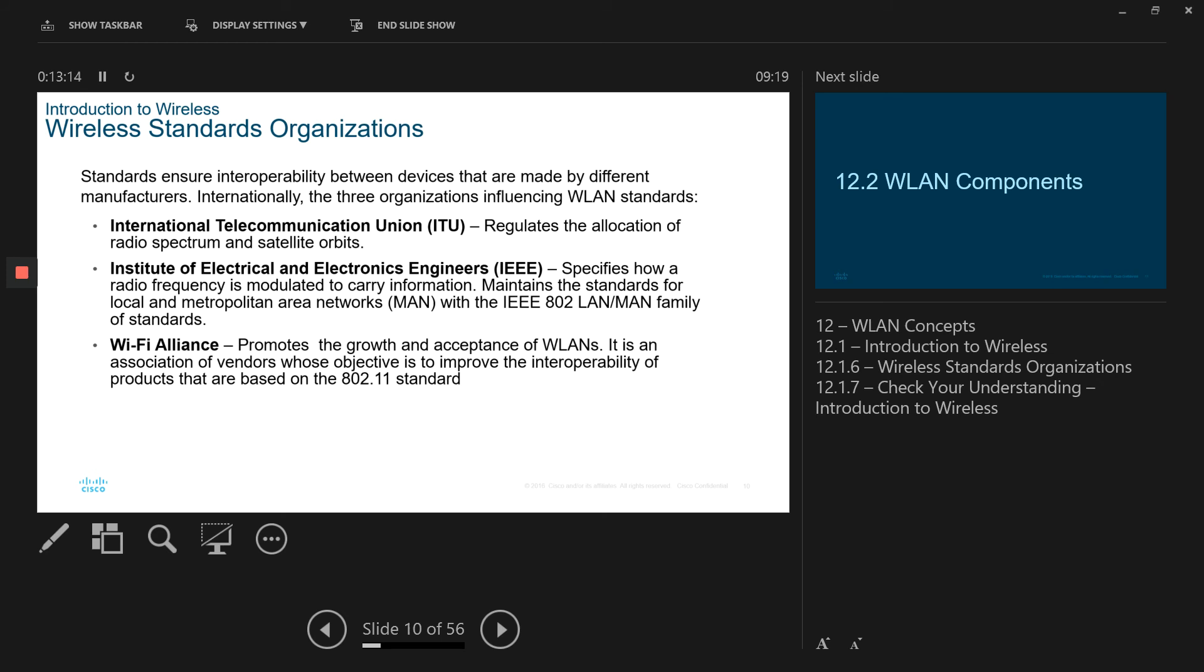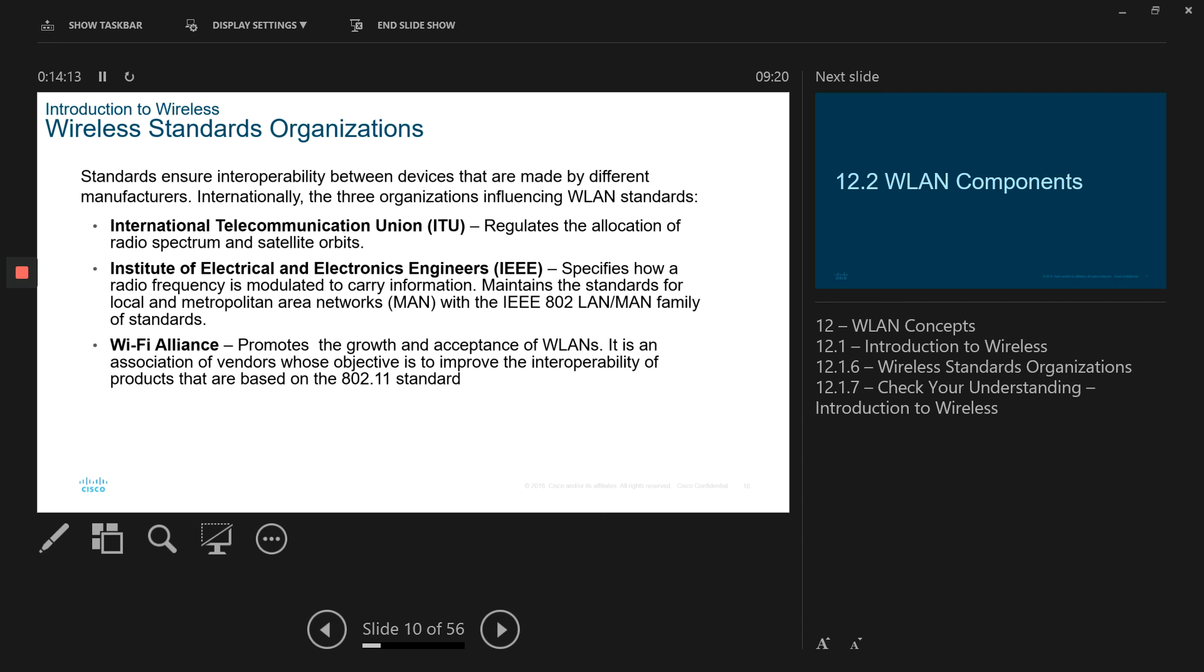Next one is organizations. These are the organizations who basically develop standards, who update the standards, who are responsible for making standards for wireless. The first one is the ITU, International Telecommunication Union, that regulates the allocation of radio spectrum and satellite orbits. While IEEE, which is Institute of Electrical and Electronic Engineers, it specifies how a radio frequency is modulated to carry information. And finally, we got the Wi-Fi Alliance, that promotes the growth and acceptance of wireless LAN. It's an association of vendors whose objective is to improve the interoperability of the products that are based on 802.11 standards. So these are the three organizations that provide the standards for wireless technologies.